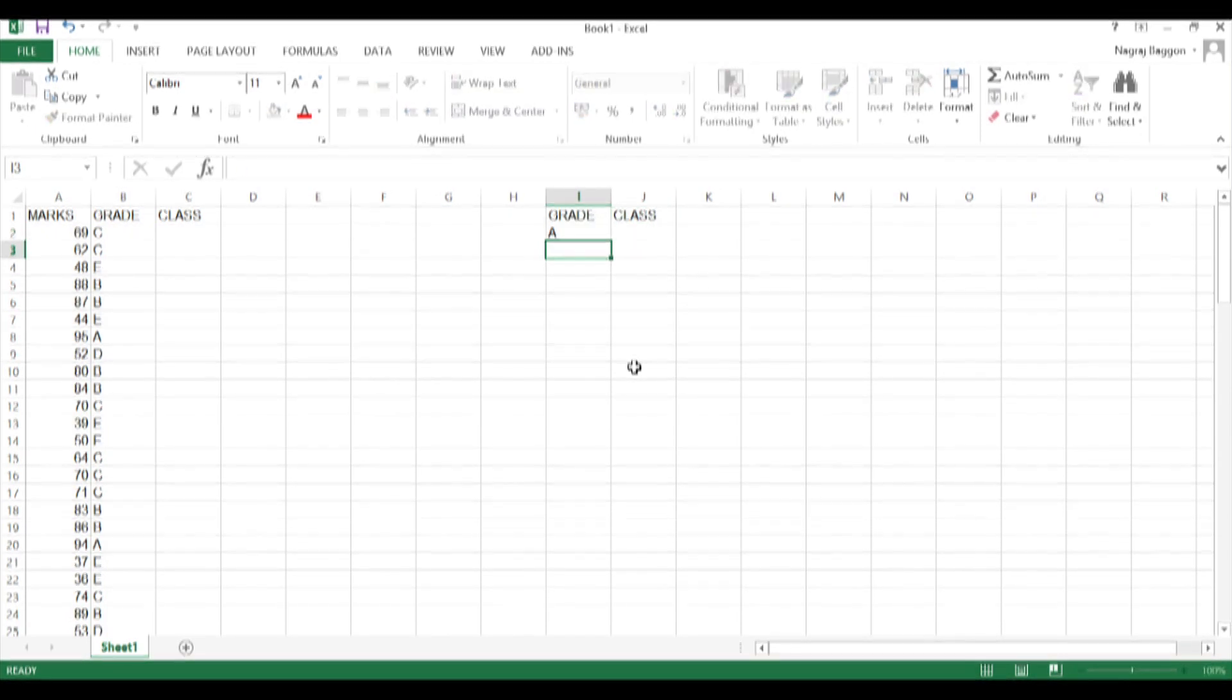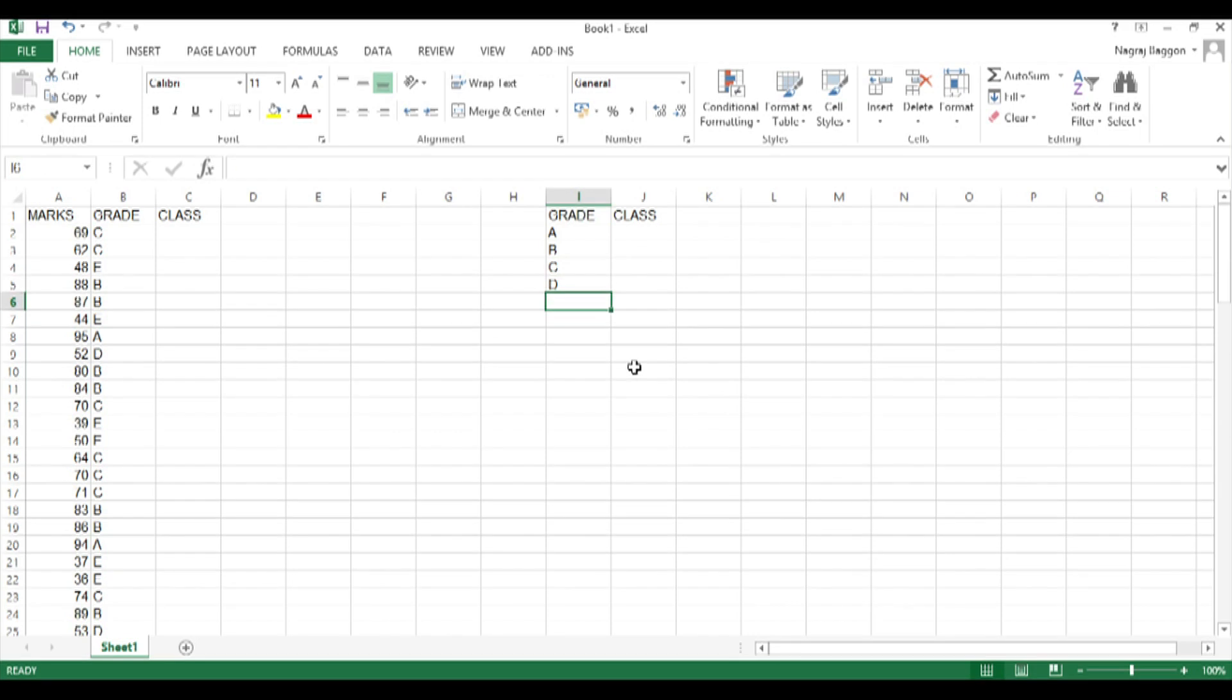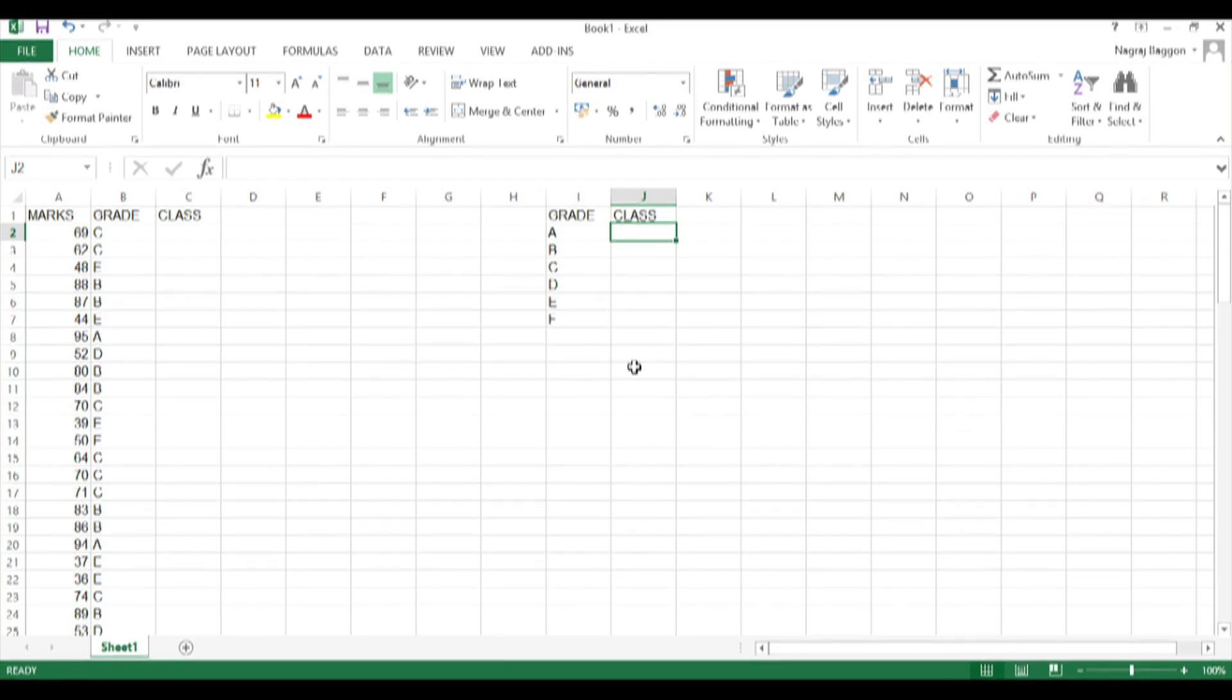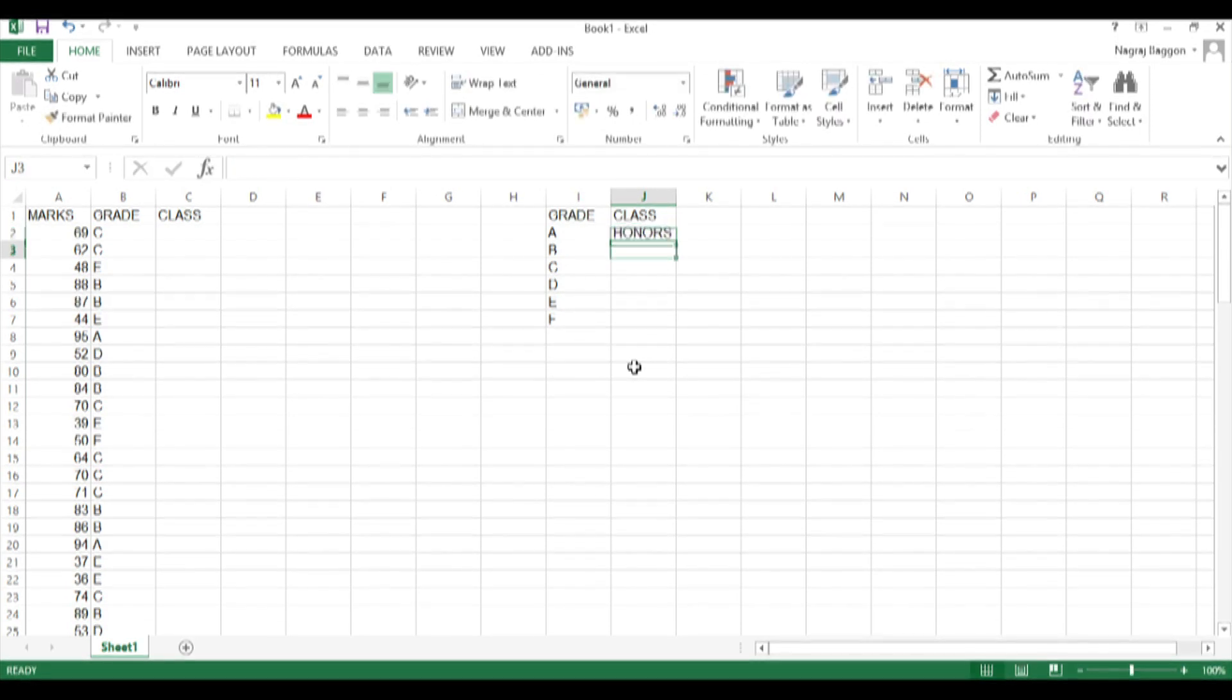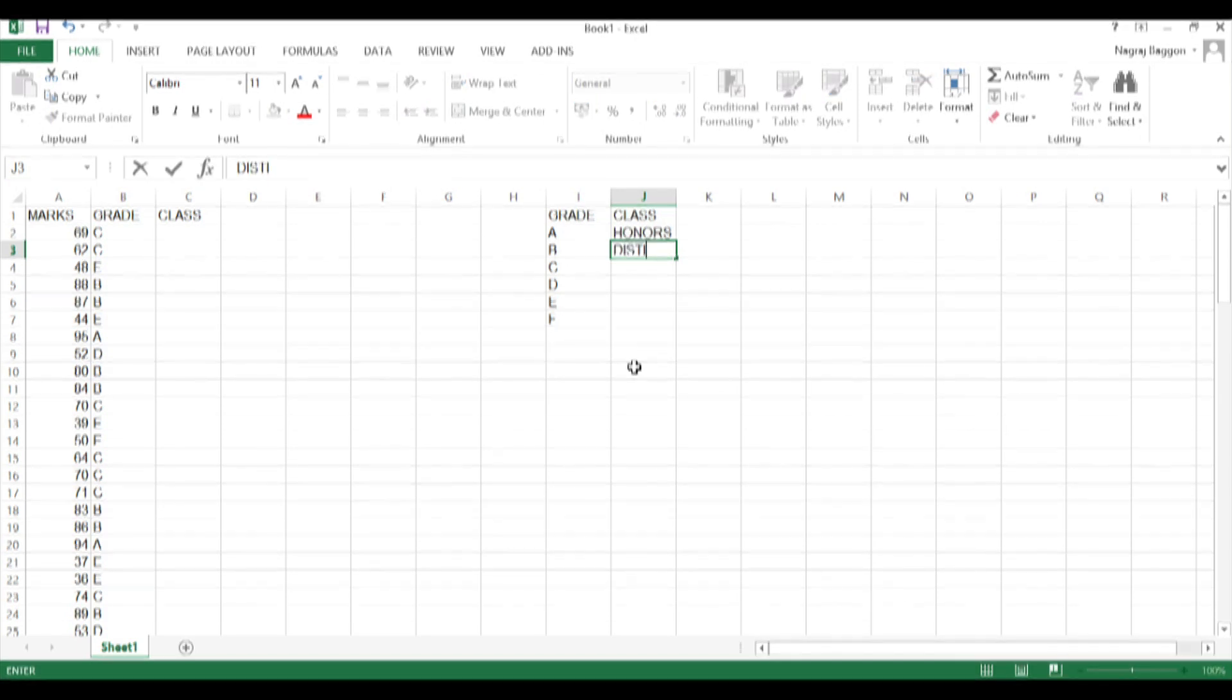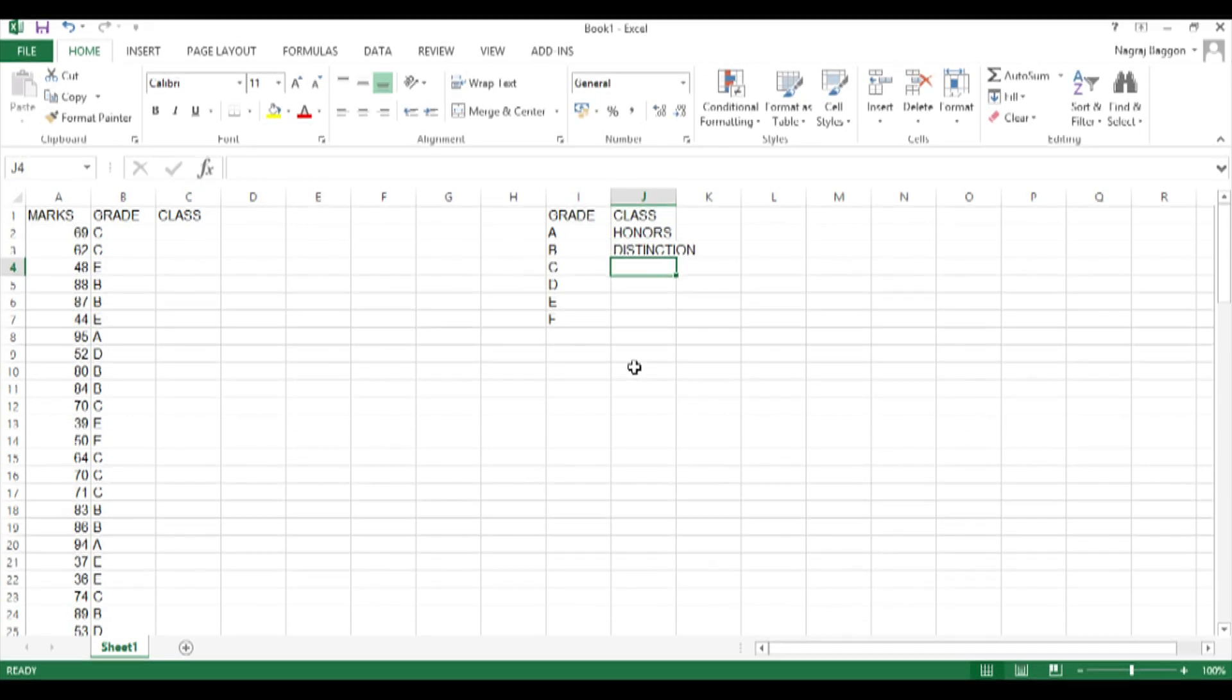If the grade is B the class should be Distinction, so on and so forth. Then I come to column C2 and use the VLOOKUP function saying equals VLOOKUP, B2, which is where the grade is.